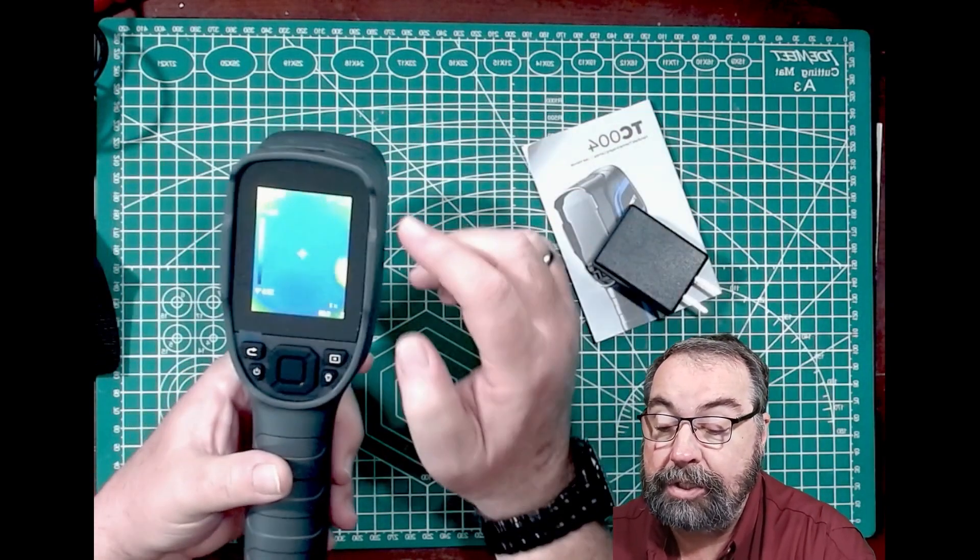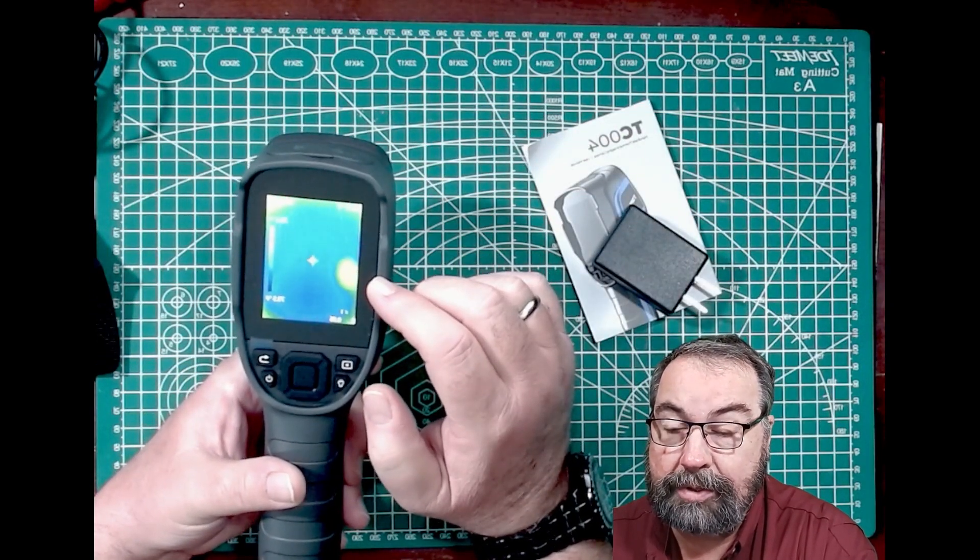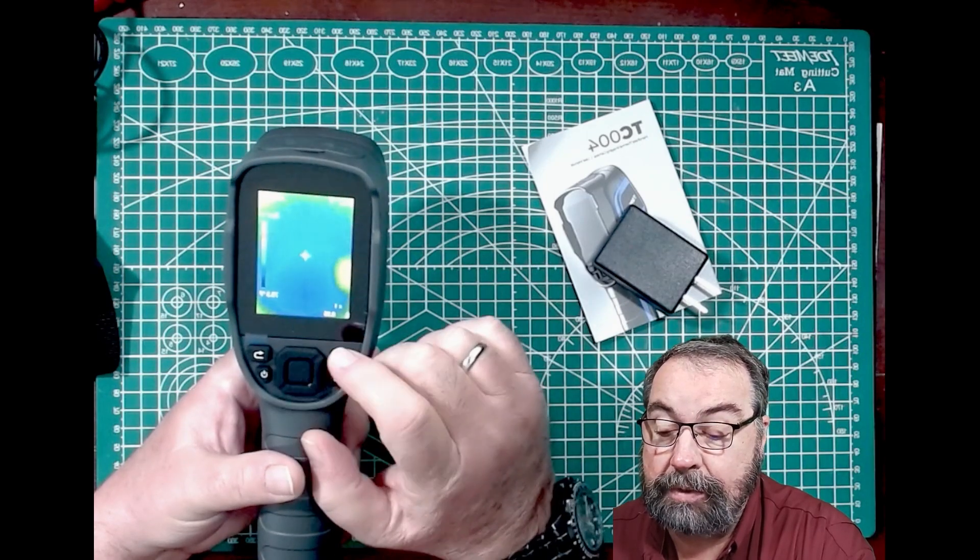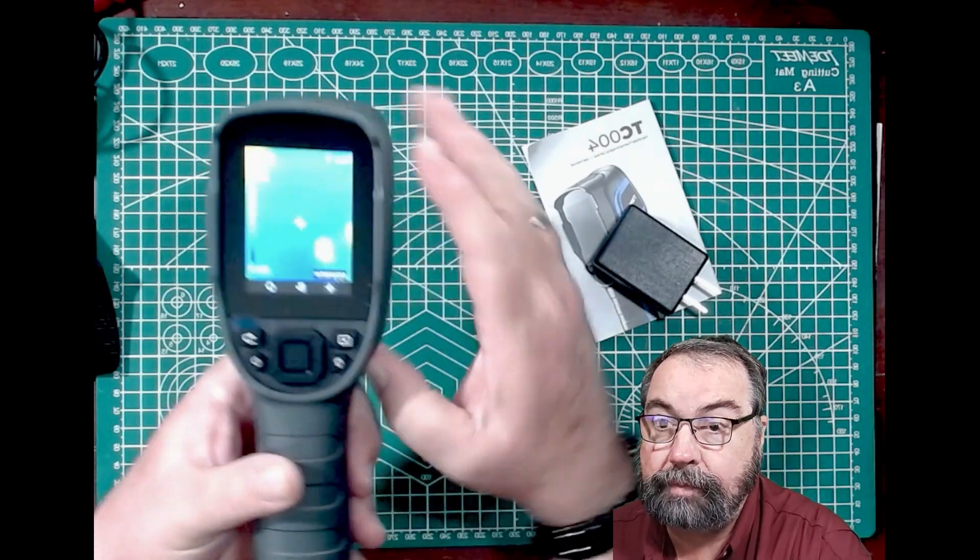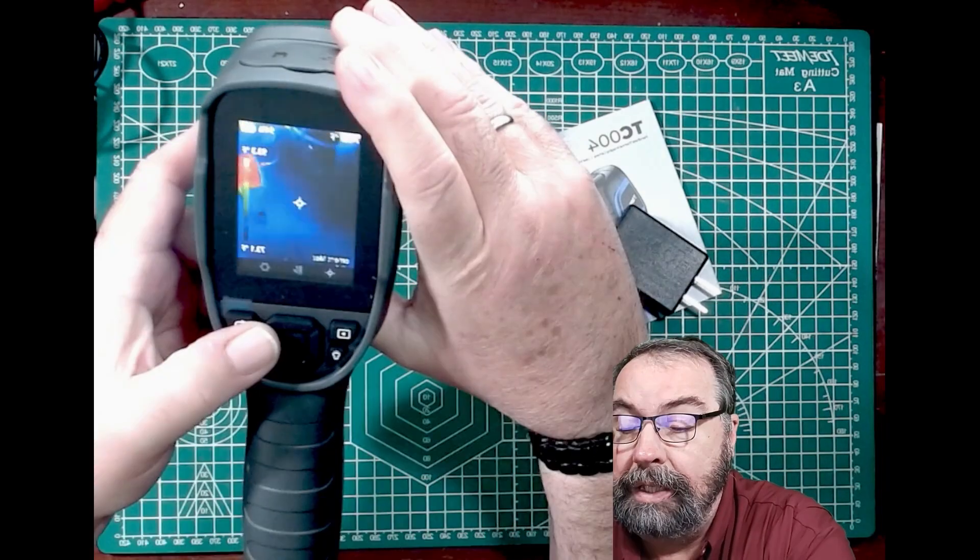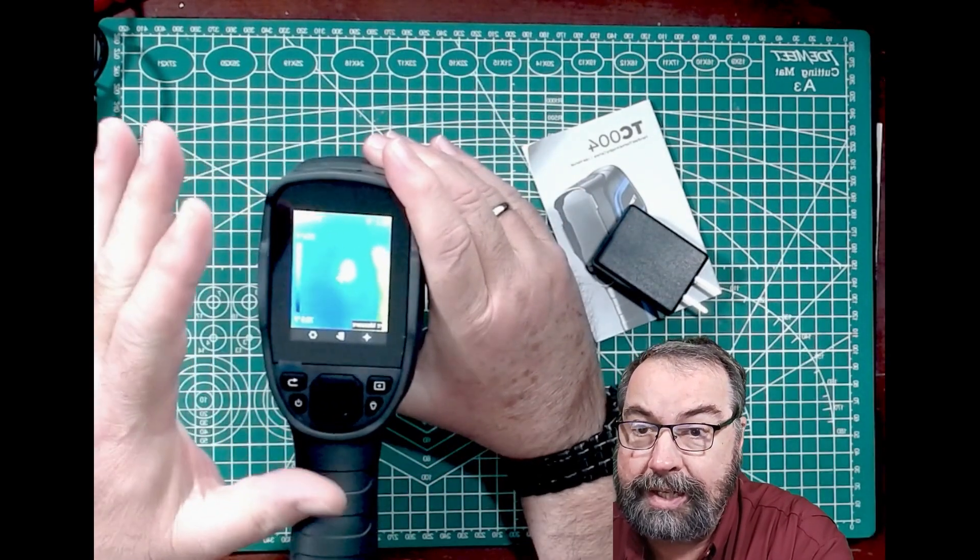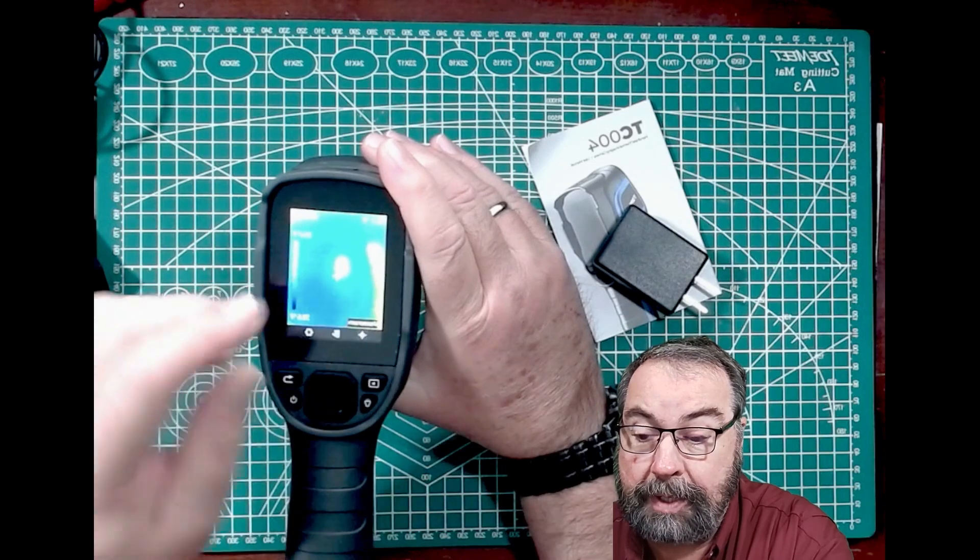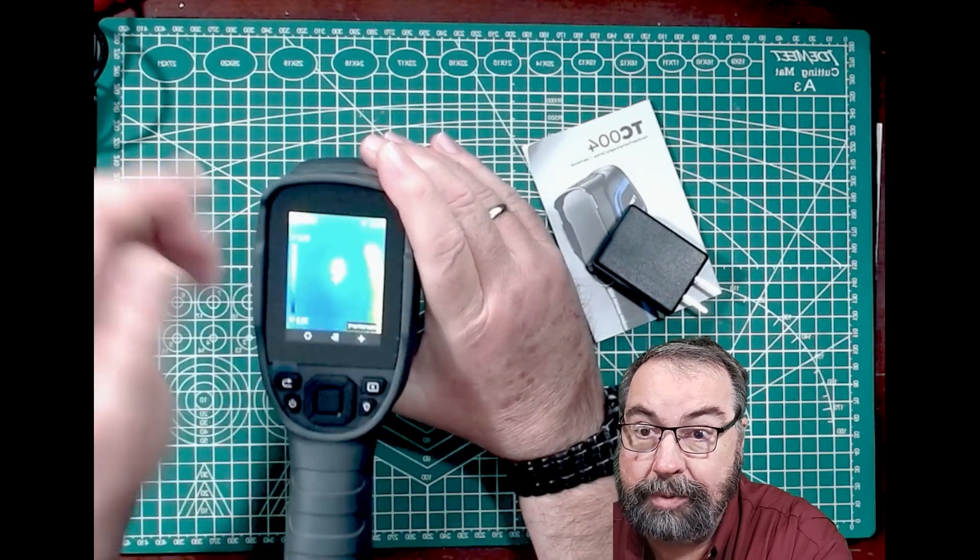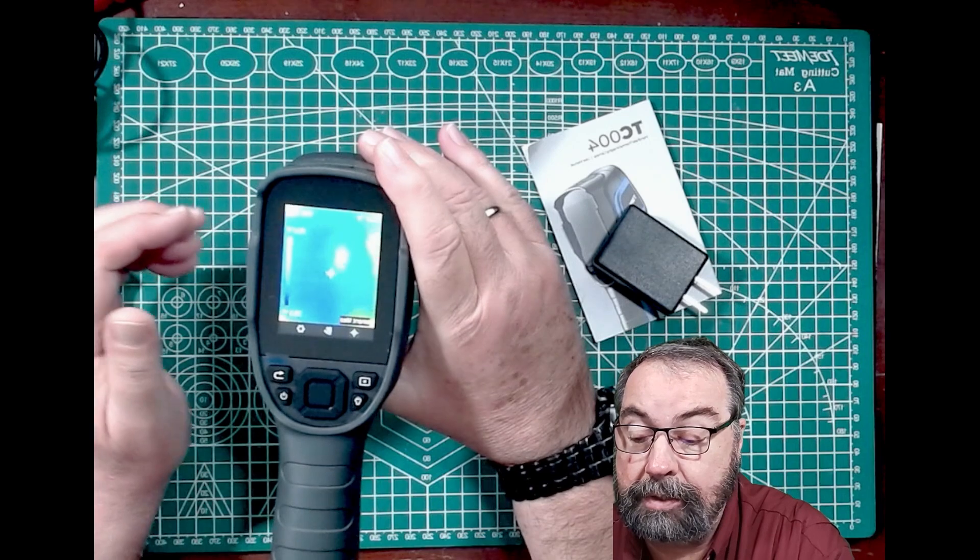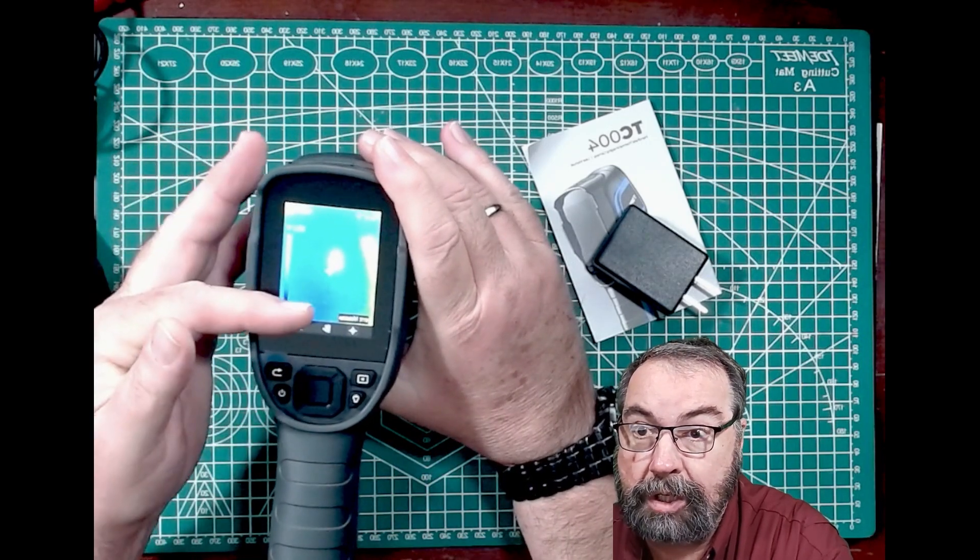And you can change the color parameters of this. The settings are accessed through this button right here. And you're not going to be able to see this on camera. You can set for it to show you a hot spot, a cold spot, as well as just looking at the temperature at the center spot, which is a white cursor. You can also change the color palette.